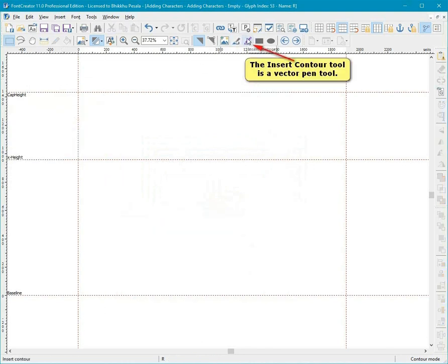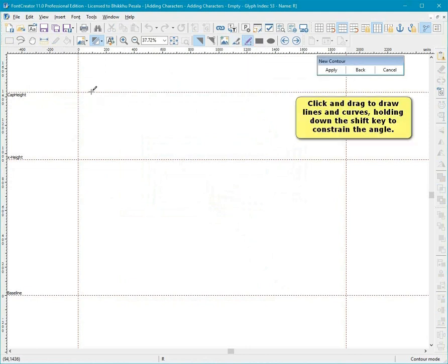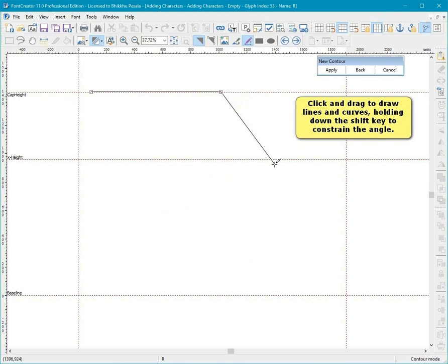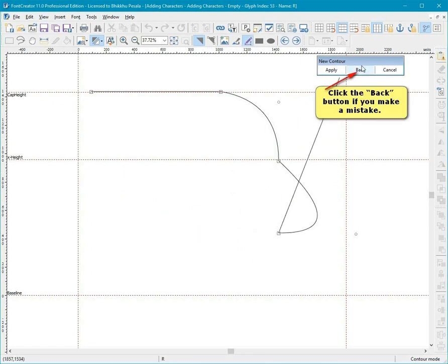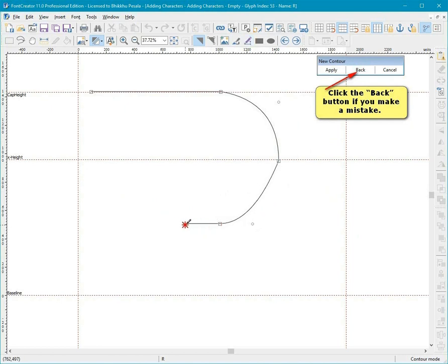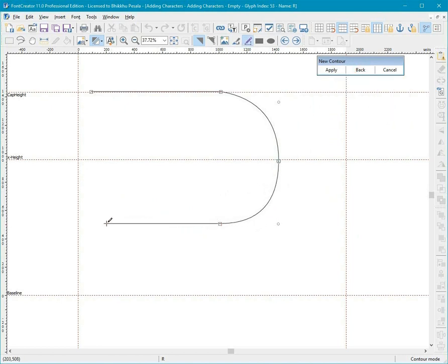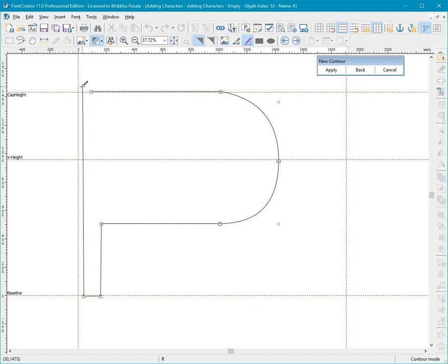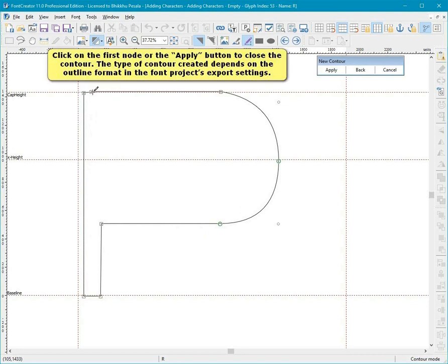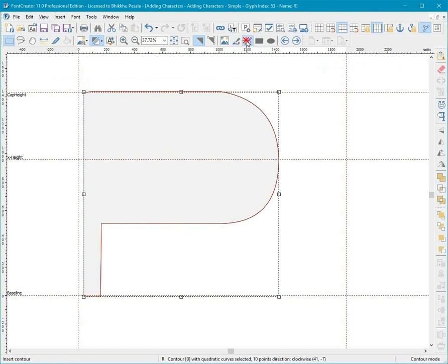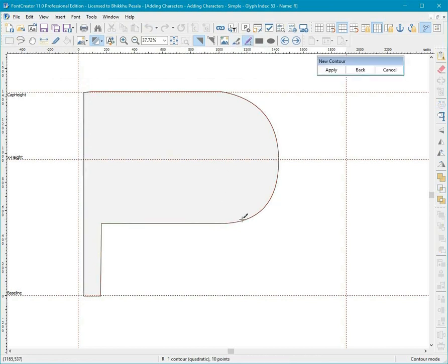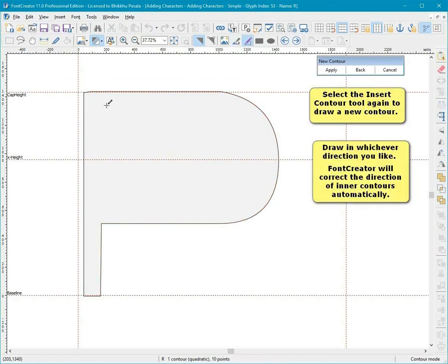The Insert Contour tool is a Vector Pen tool. Click and drag to draw lines and curves, holding down the Shift key to constrain the angle. Click the Back button if you make a mistake. Click on the first node or the Apply button to close the contour. The type of contour created depends on the outline format in the font's project's export settings. Select the Insert Contour tool again to draw a new contour. Draw in whichever direction you like. Font Creator will correct the direction of inner contours automatically.